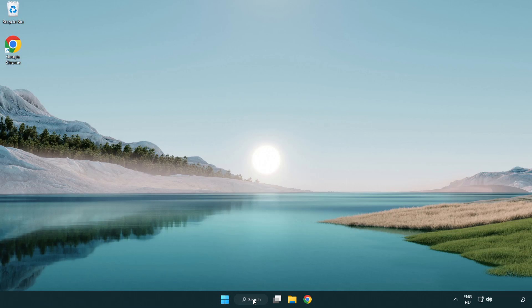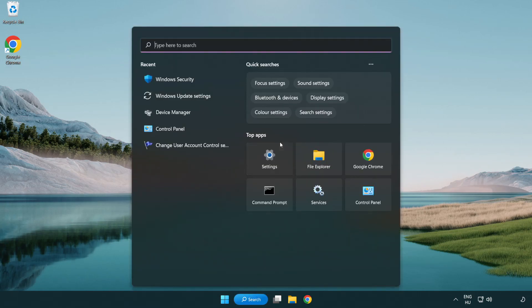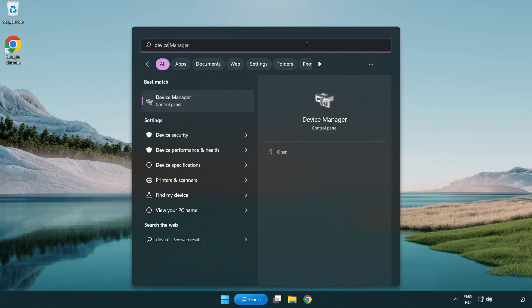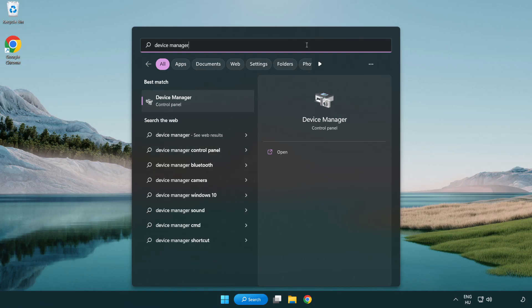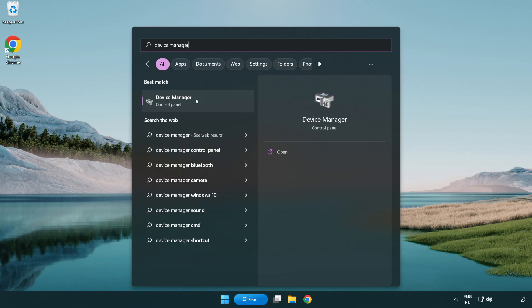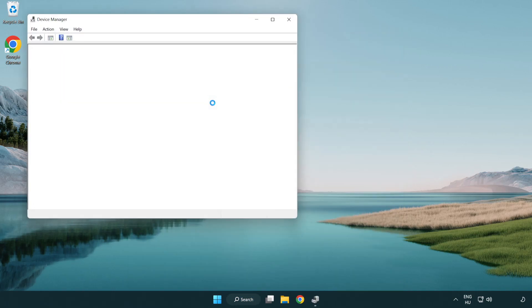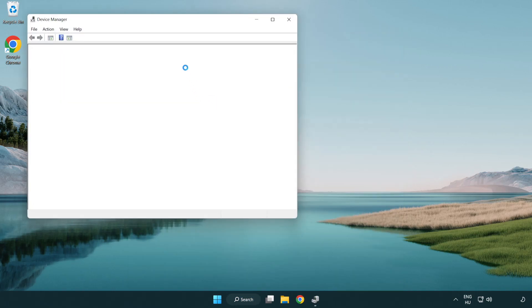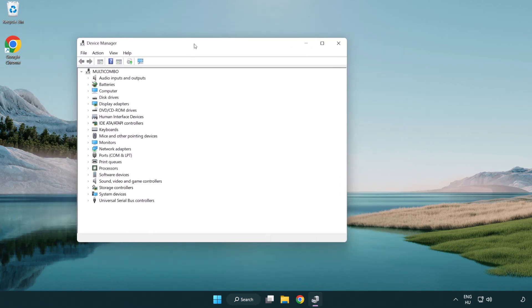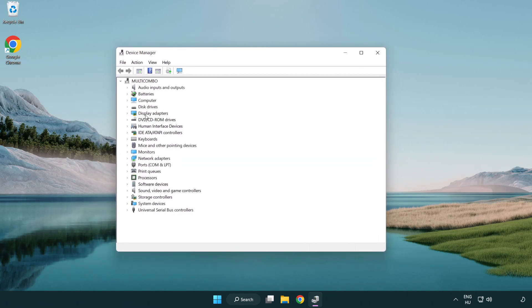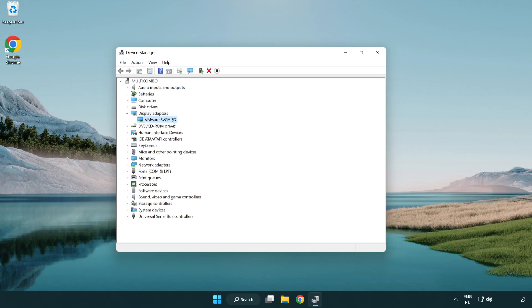Click search bar and type device manager. Click device manager. Click display adapters. Select your display adapter. Right-click and update driver.